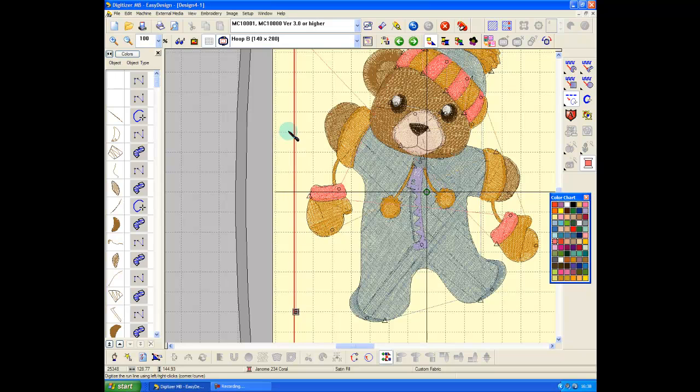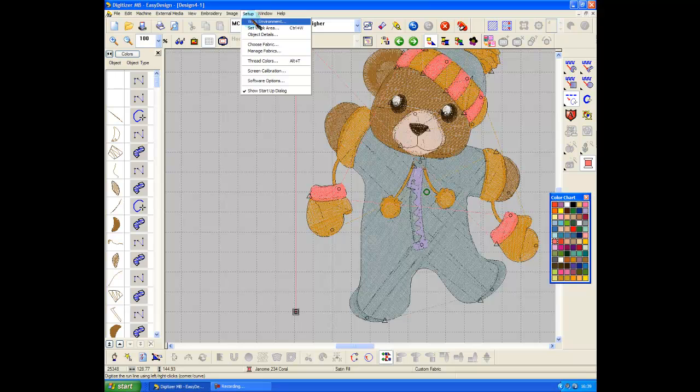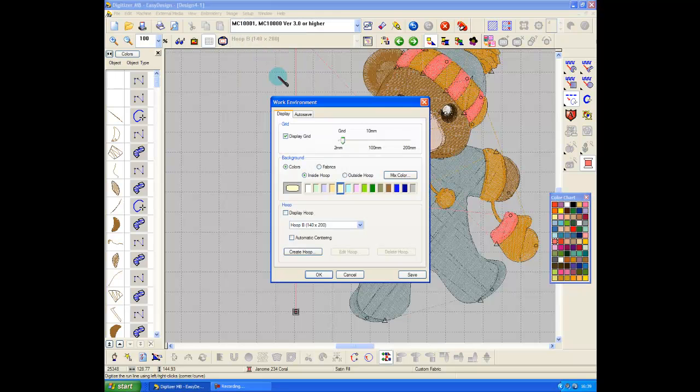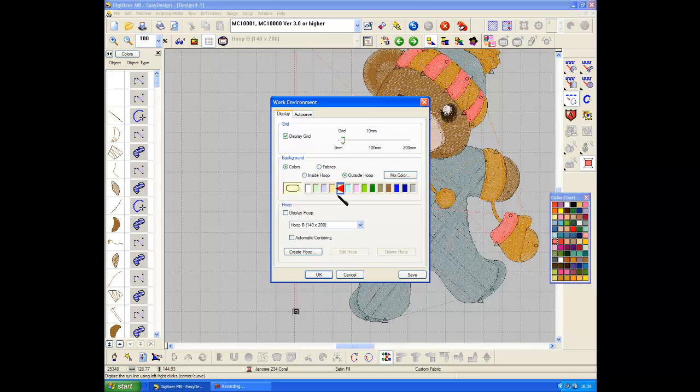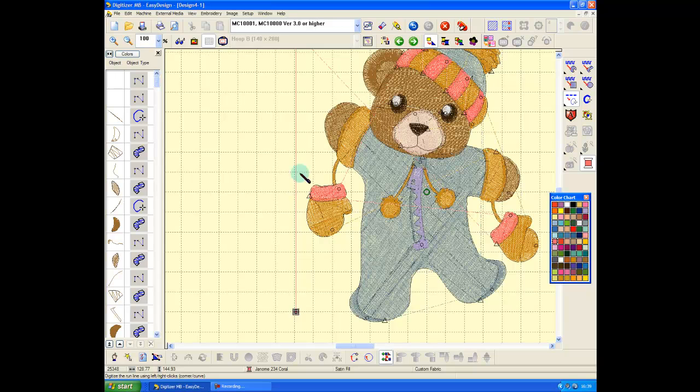Okay, and that will stitch at the end of this design. Now I'm going to hide my hoop, I'm going to go to Setup Work Environment and ask it to make the outside of the hoop the same color.